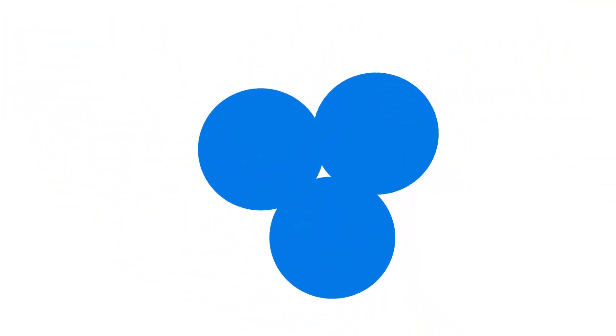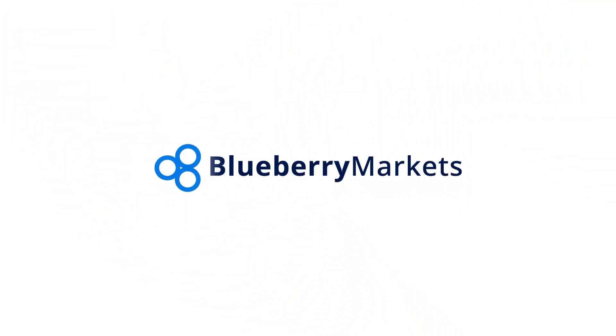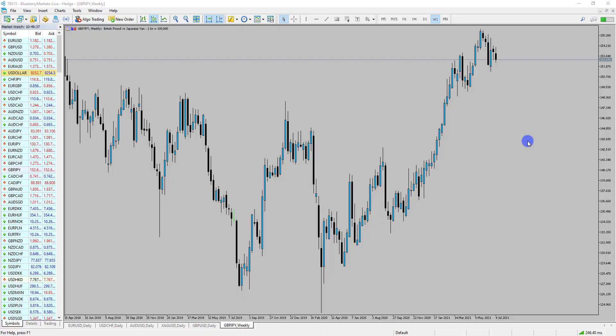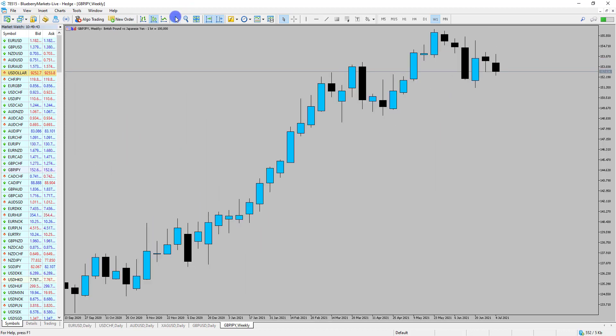Hi and welcome to this Blueberry Markets video update with me John Kibler, Head Currency Analyst. In this video I'm going to go through GBP/JPY and what could potentially happen next to the currency pair.